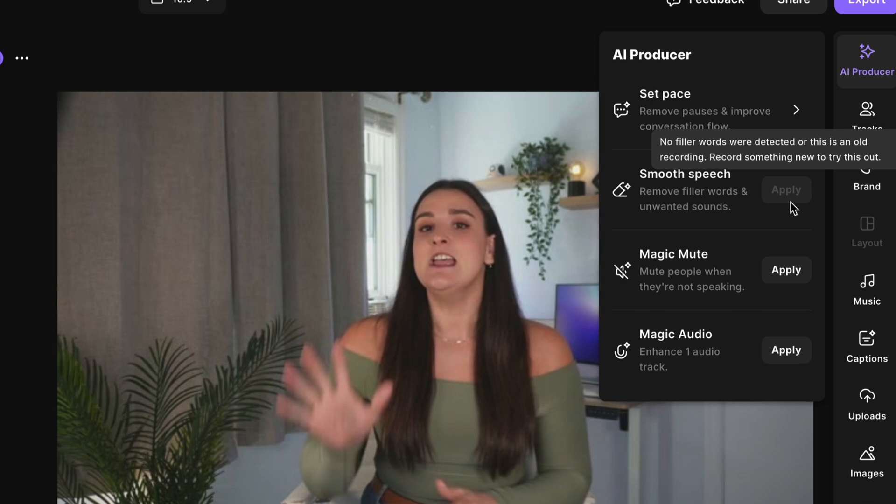You would just head to AI producer and then if you have filler words throughout your recording, you will have the option to apply smooth speech here, which will remove any filler words and unwanted sounds in one click. Super easy.